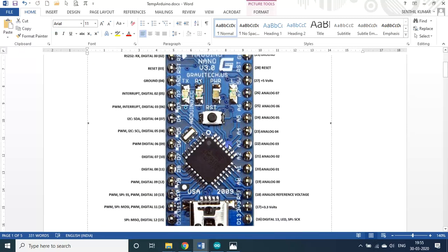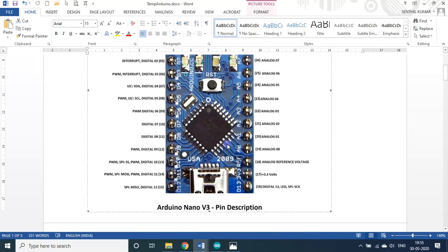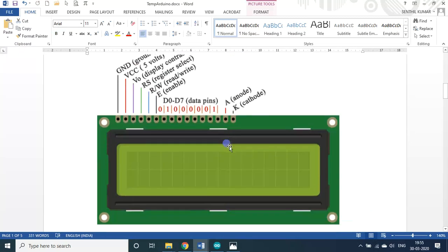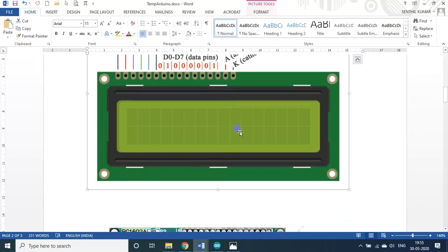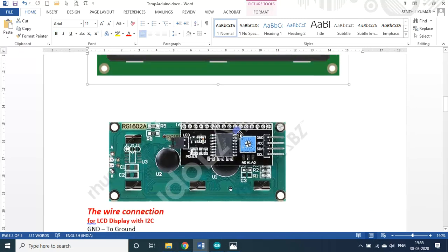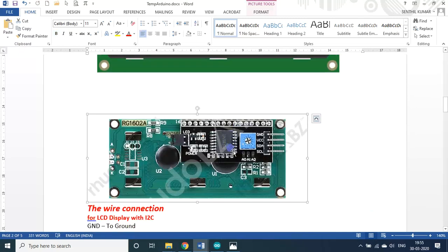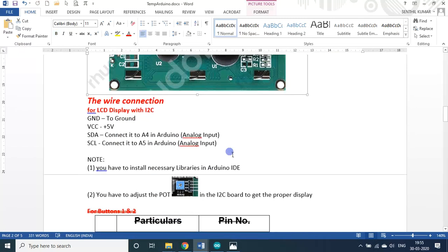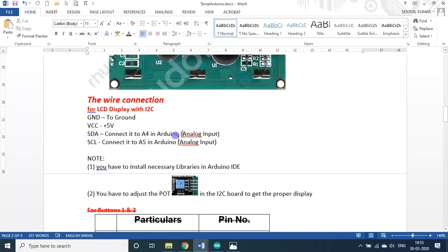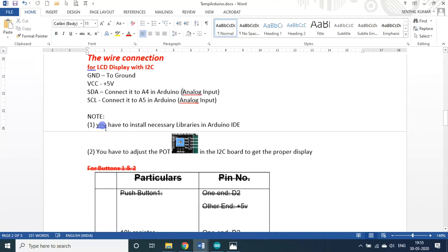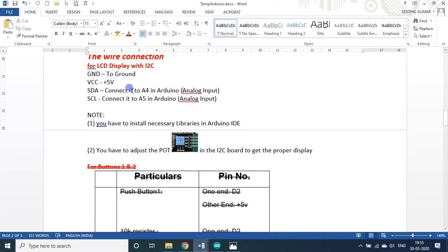As usual, this is the nano board. I will be using an LCD display — a 2-line display — and an I2C module. The wire connections you already know. This file is available in the description as a link. You can download it.